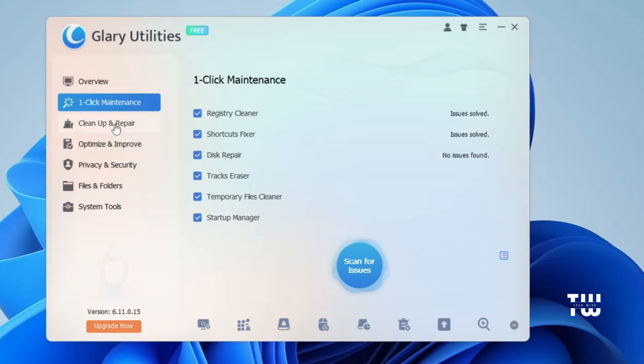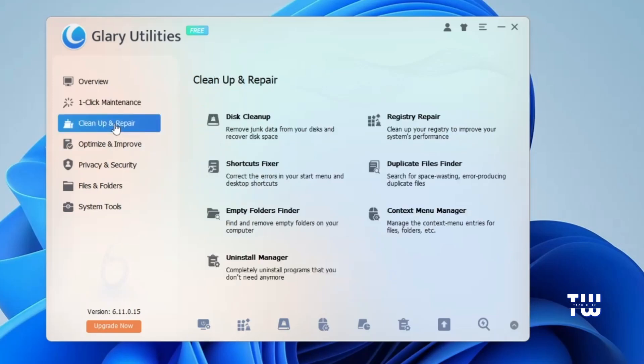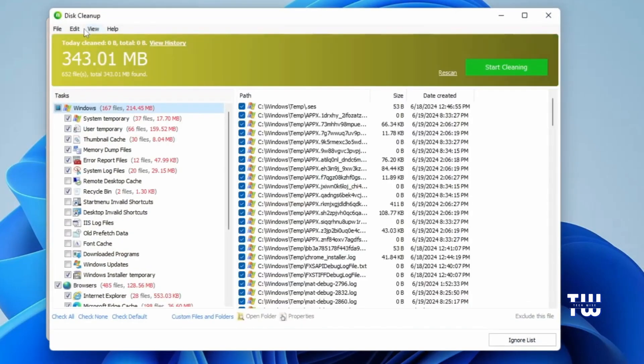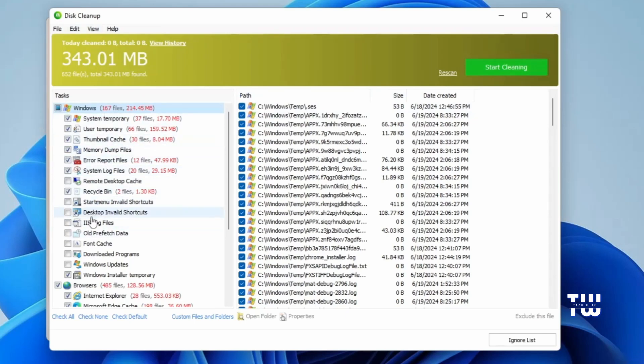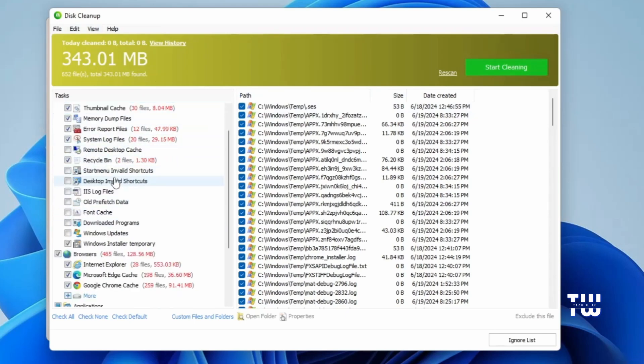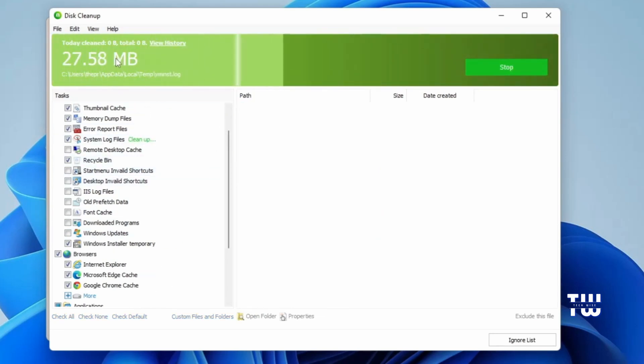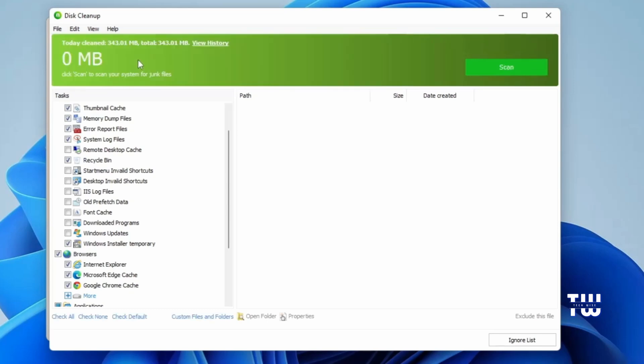Let's click on the Clean Up and Repair tab. Here you can see all kinds of utilities that are totally free to use. The first one we're going to click on is Disk Cleanup. Here on top, it shows you how much data you can free up by cleaning your disk. On the left, all the pre-selected directories are safe to delete, but you can make changes if you like. Click on the Start Cleaning button. Once it's complete, it will show you how much megabyte it has cleared out, and it should say 0 megabyte left.